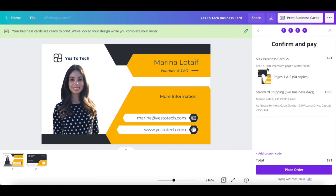The last step is to confirm and pay. If you're happy with the type and quantity of business cards that you're ordering, go ahead and click on place order at the bottom.